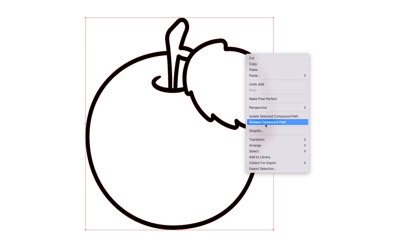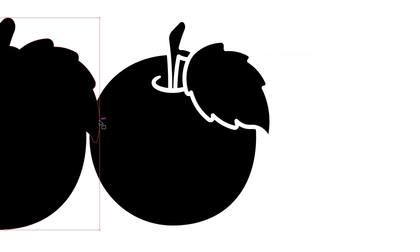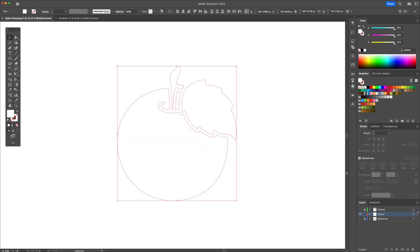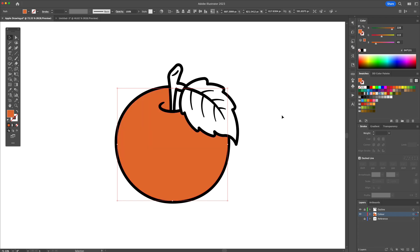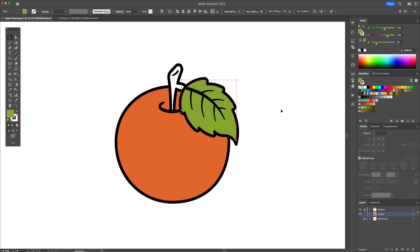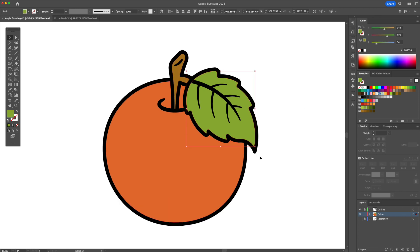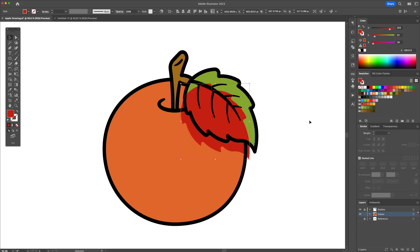Now let's release the compound path and delete this outer top shape. We are now ready to turn on the outline layer, selecting each individual shape and applying a mid-tone color to it. Using the darker colors, we can assign the shadows, which will go towards the bottom right of the illustration. Make sure to add some really dark, deep shadows.